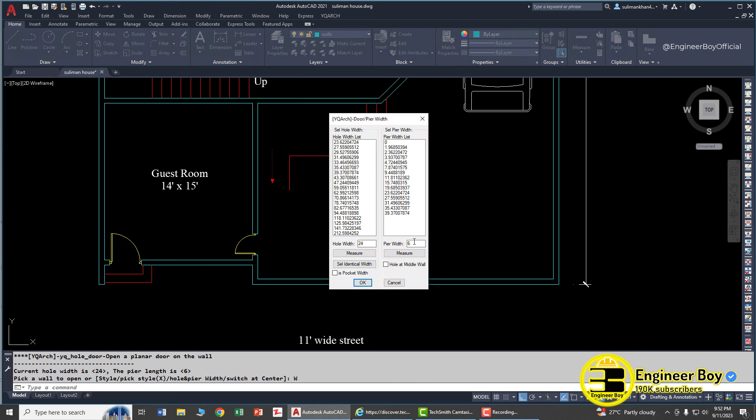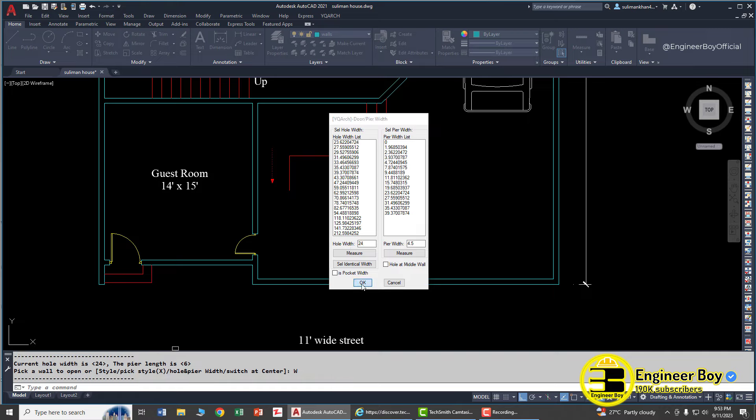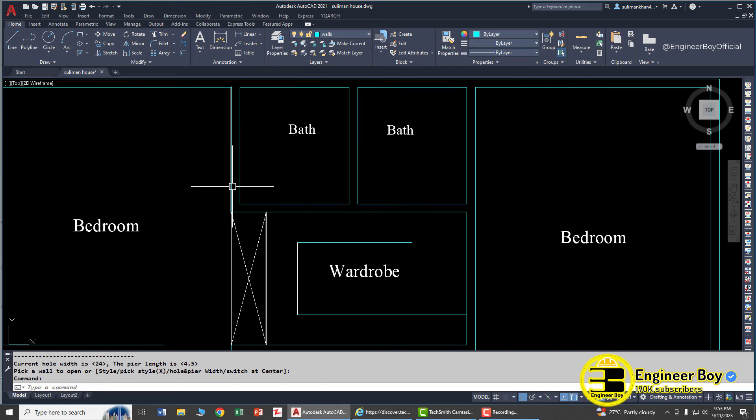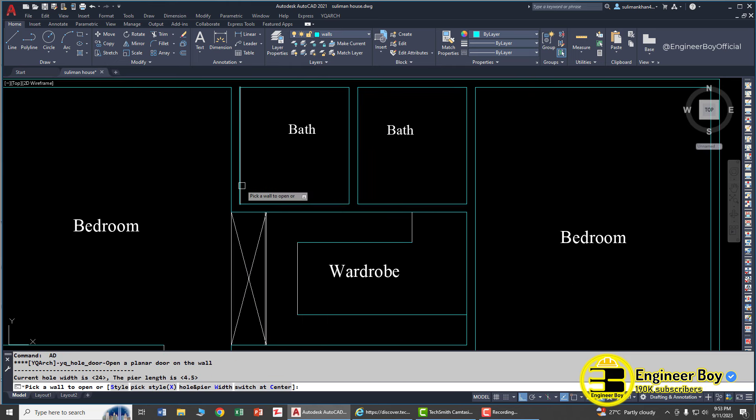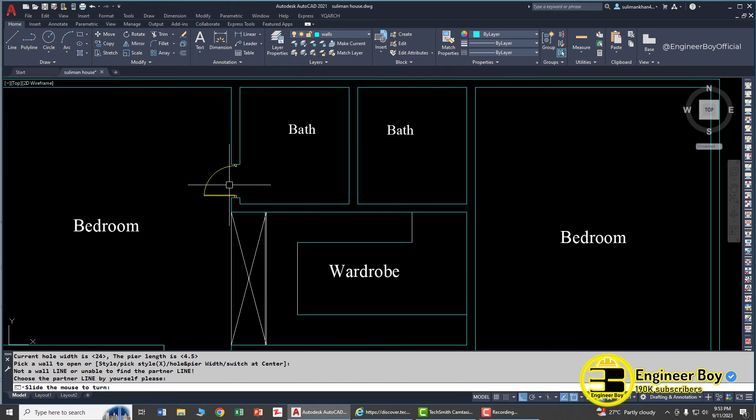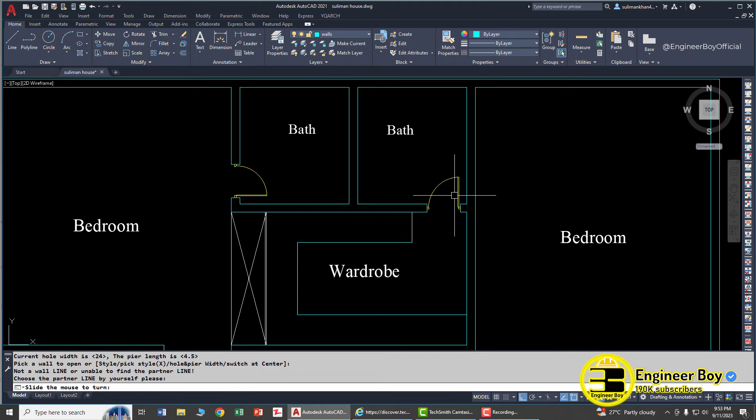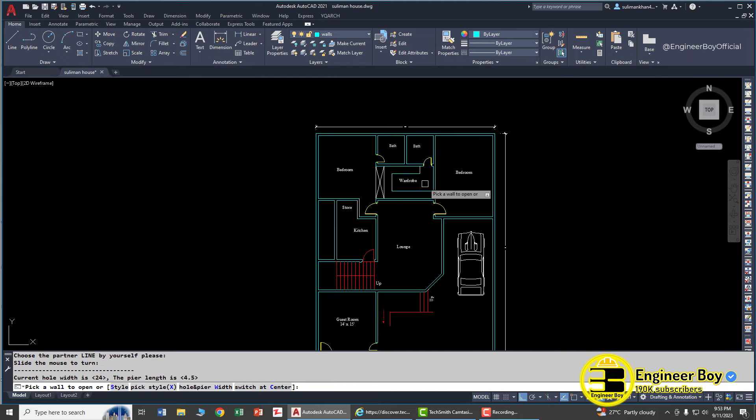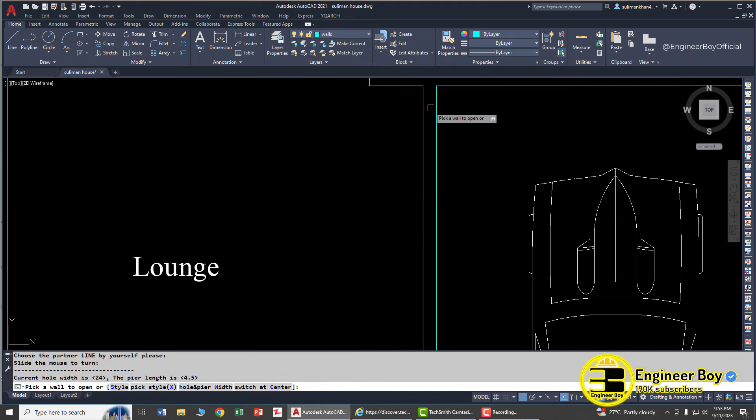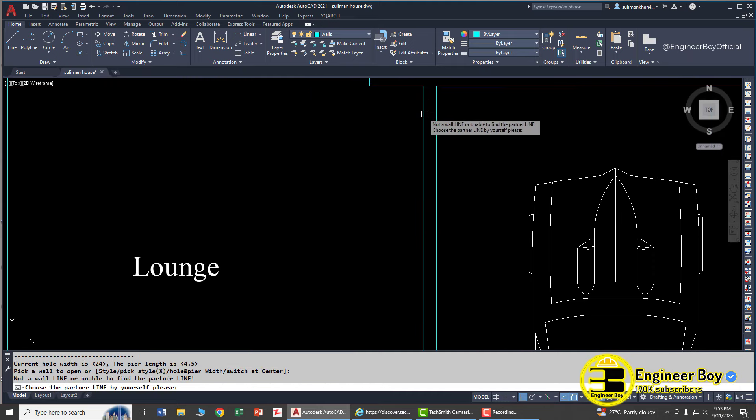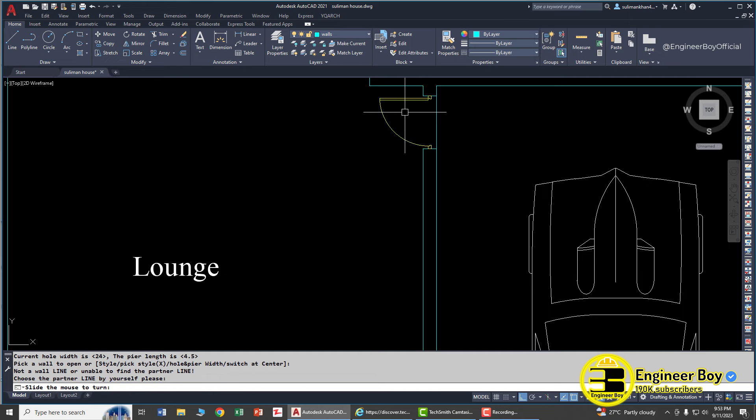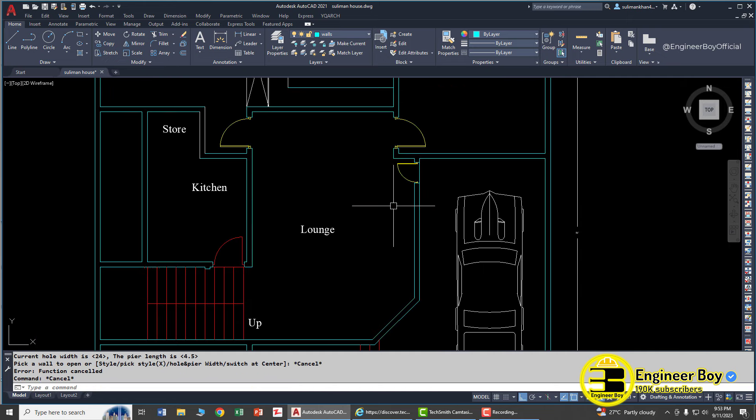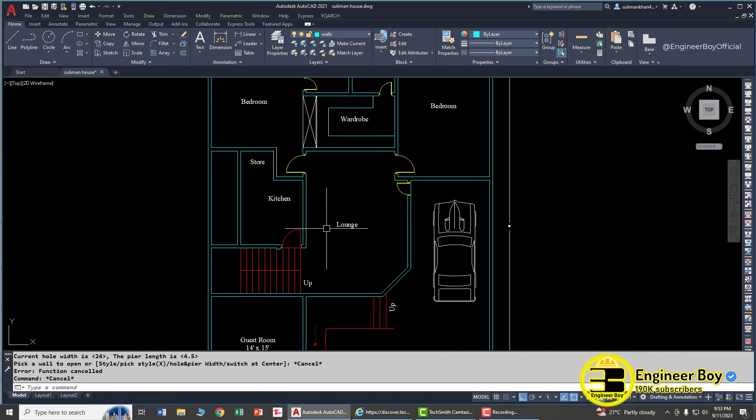Now let's try AD again. So AD, press enter. The hole and pure width, let's try 4.5 and 24 is the hole width - you can say the door width maybe. Click okay. A door here, one here, one here, one here, and another one just here. This is pretty cool.